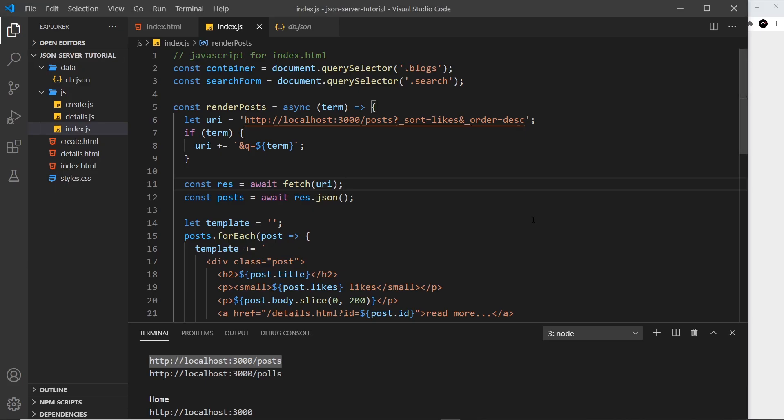Hopefully you can see how easy it is to set up a local JSON server for testing, prototyping, and learning. I use this a lot in my projects and tutorials because it's really easy to set up and run with. Definitely check out the docs if you want to find out more about advanced features such as pagination and data relationships — that link will be down below in the description.